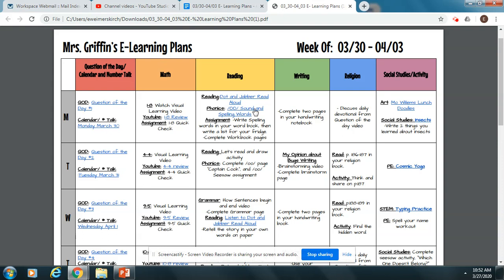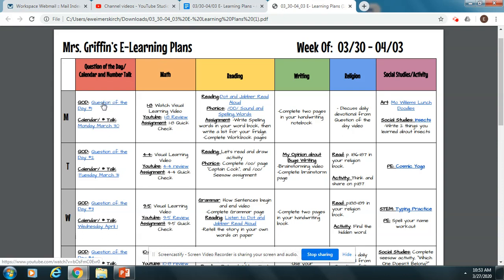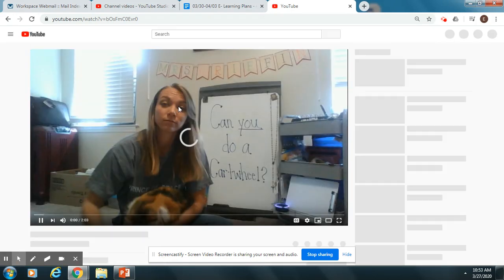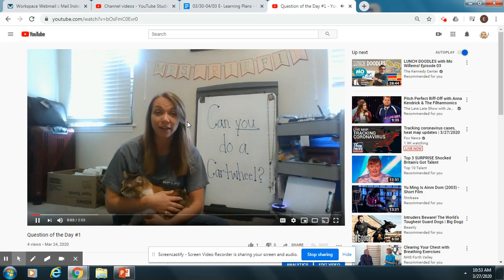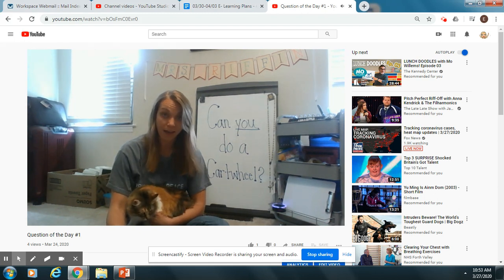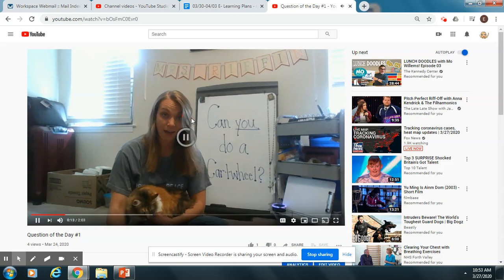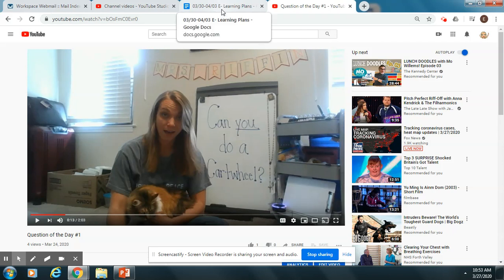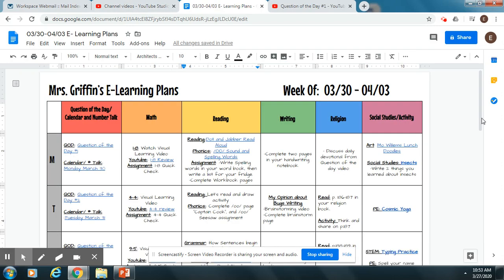In each of these boxes you'll notice there are blue links that you can click. This is a PDF document, so it should be easy to open, and when you click on the link it'll bring you directly to the video you need to show the kids for that morning. This is just an example video for the first one — it was a rough one and they get better as the week goes on, I promise. Each link goes directly to my YouTube channel for the lesson of the day.